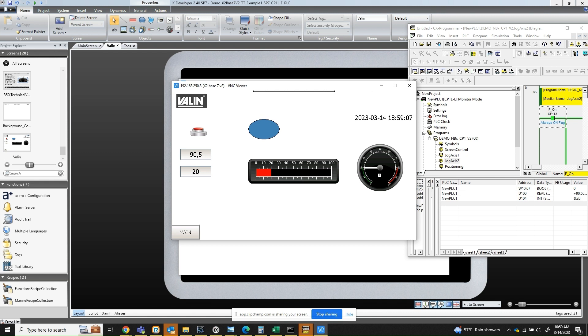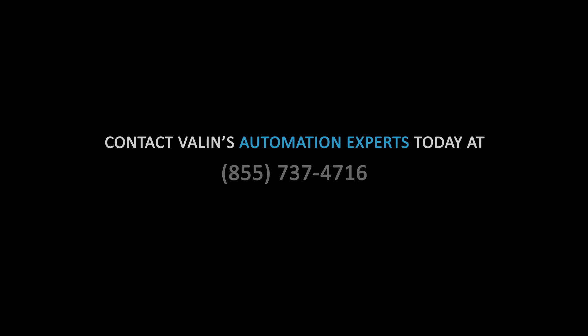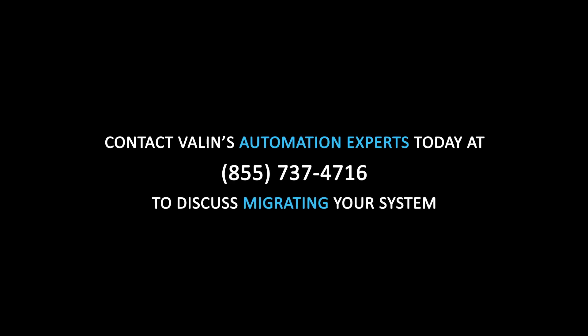So that's how you set up the Bayer HMI X2 Base 7 to communicate to an Omron C-Series PLC. If you have any questions, please call the number below. Thank you for watching.